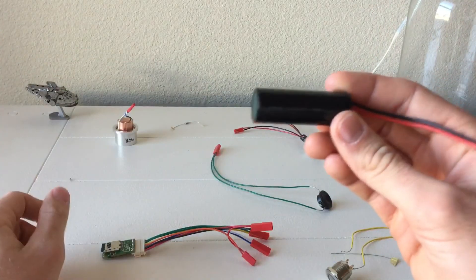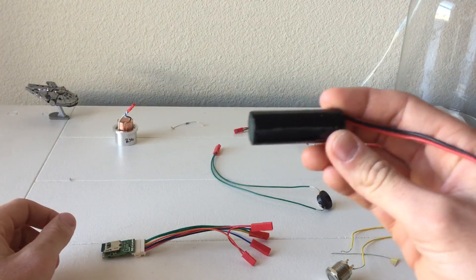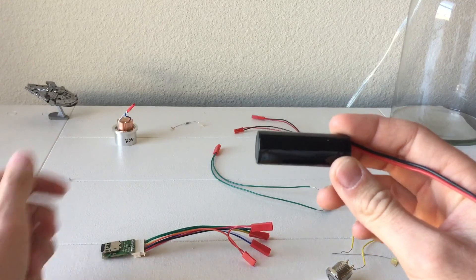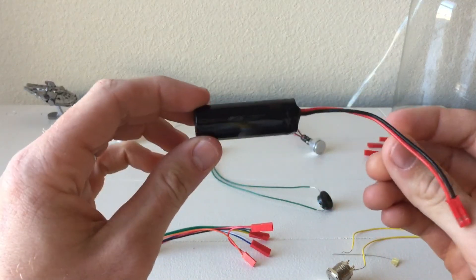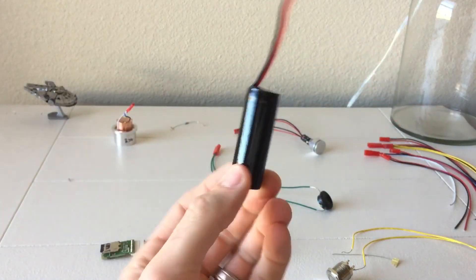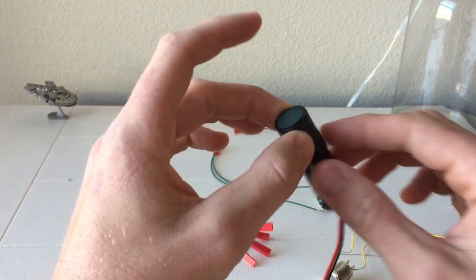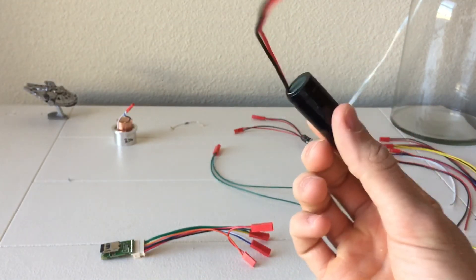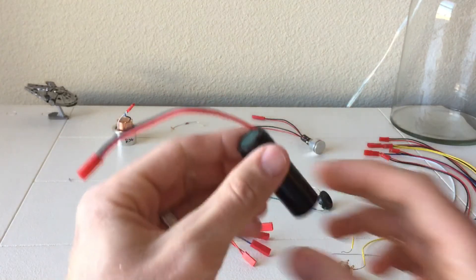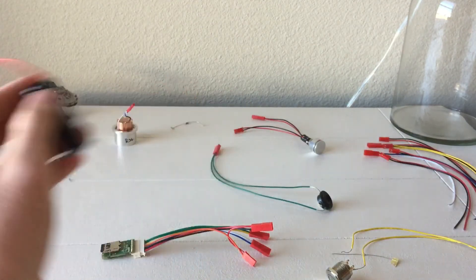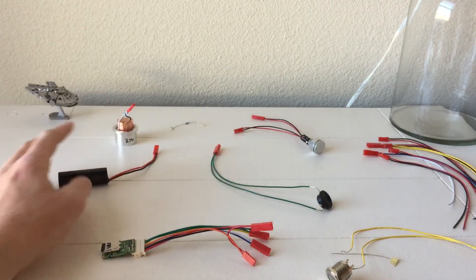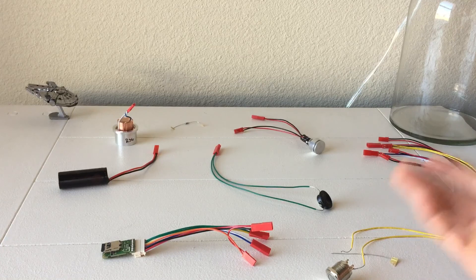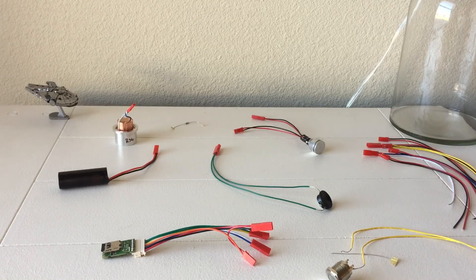Next up: 3.7 volt, 1400 milliamp lithium ion battery. This is going to be a shorter battery than normal so it could fit my hilt easier. Can always upgrade any of this stuff. I can go back and get a bigger speaker, which I probably will at some point, get a more premium speaker.